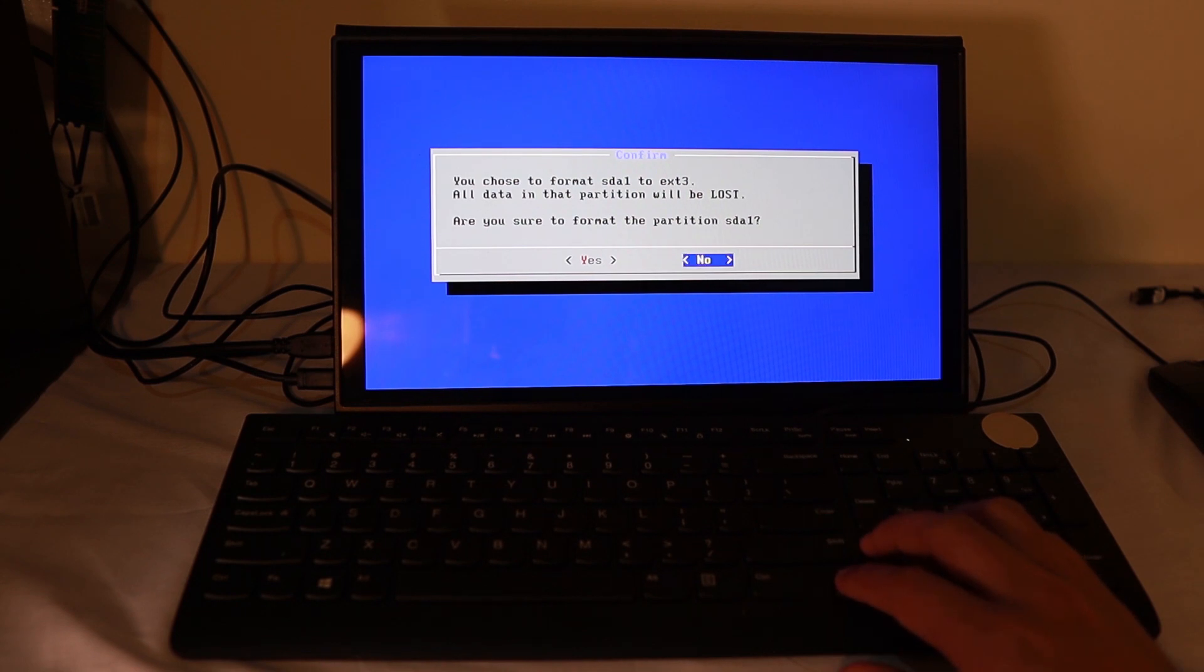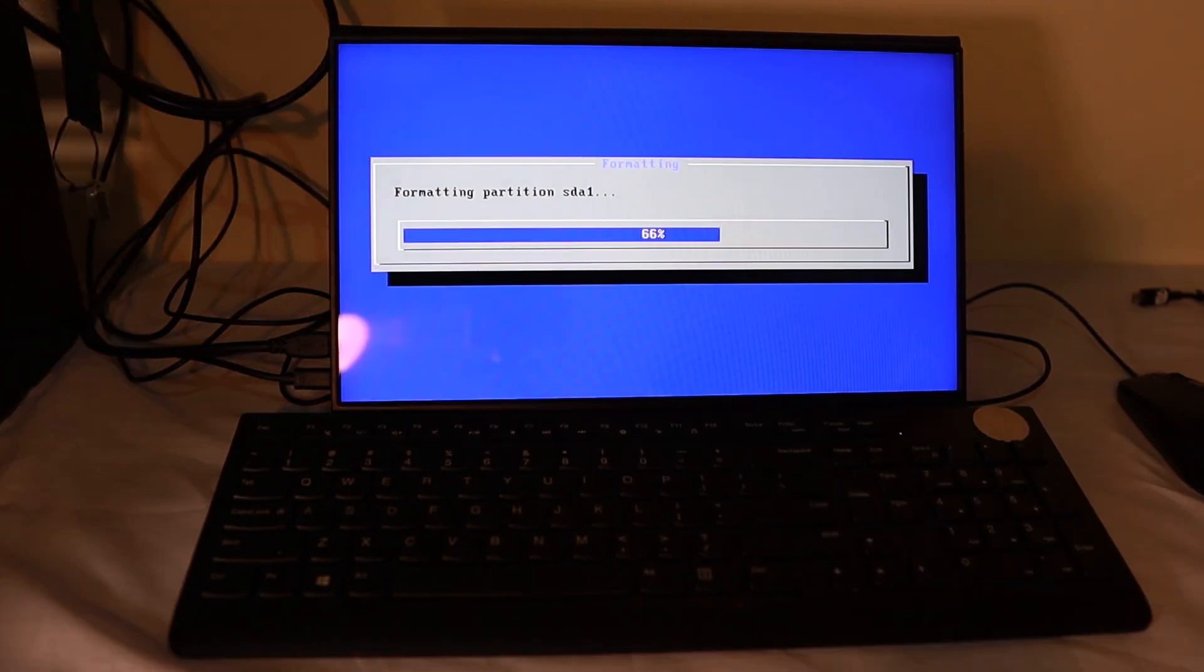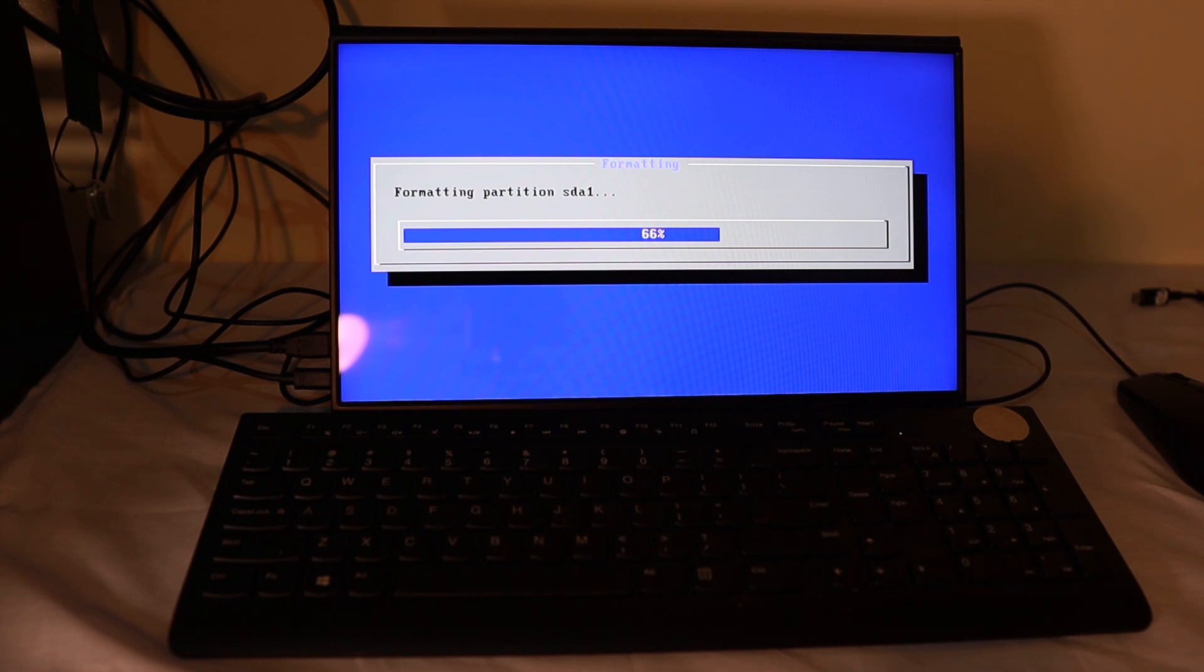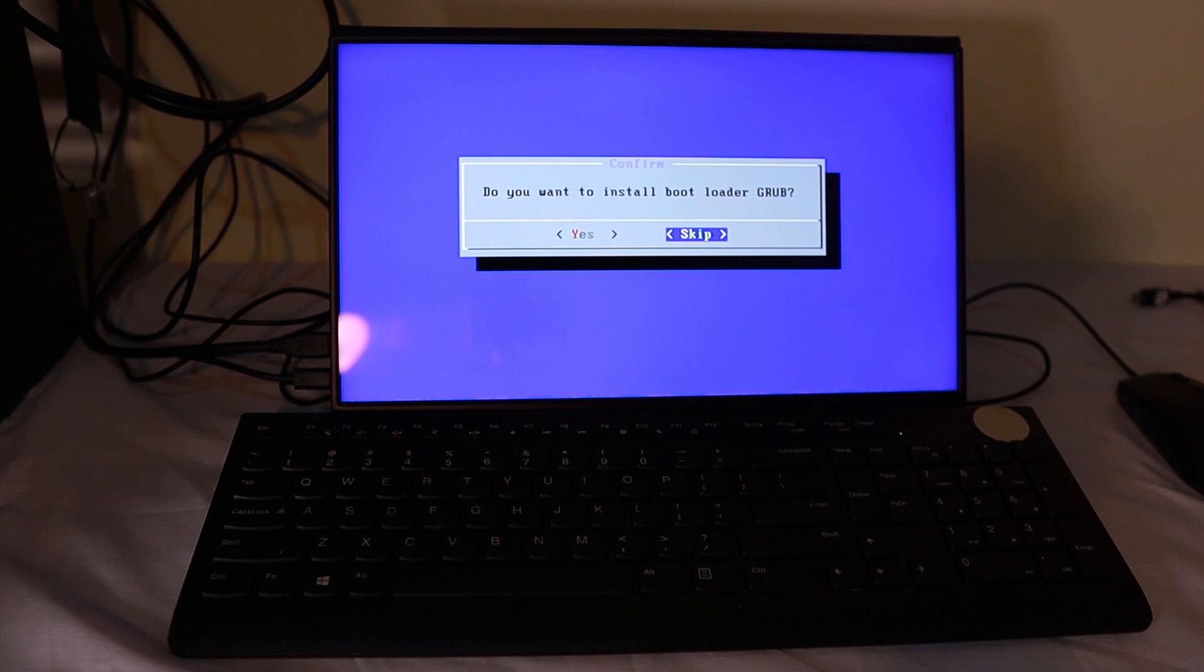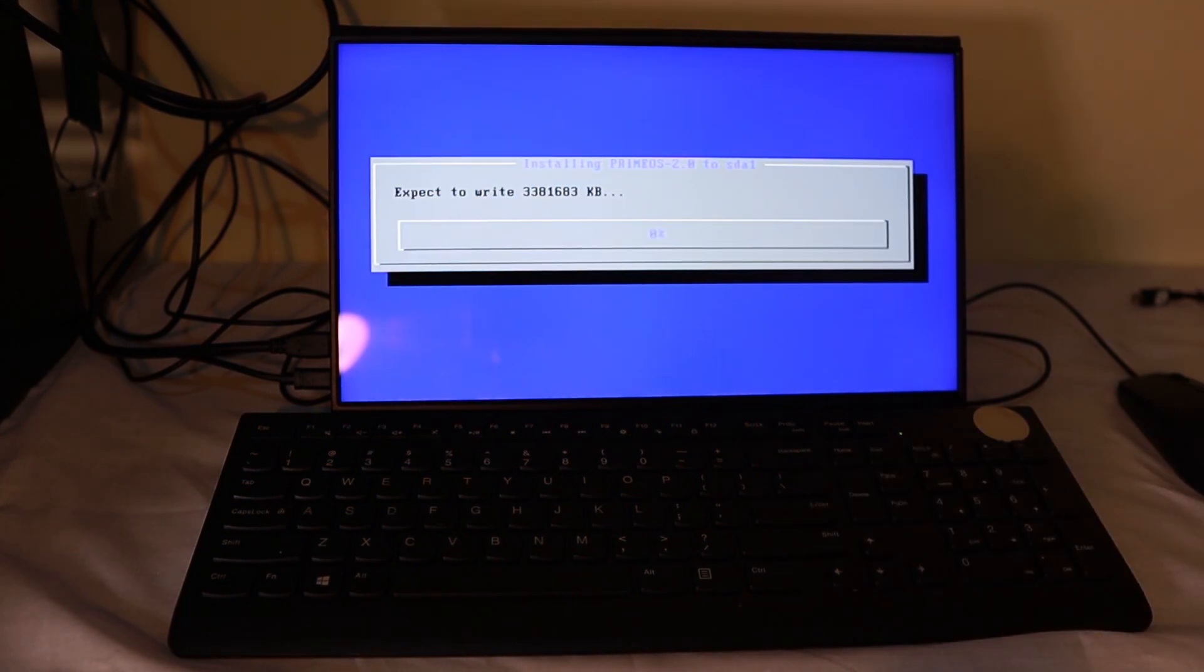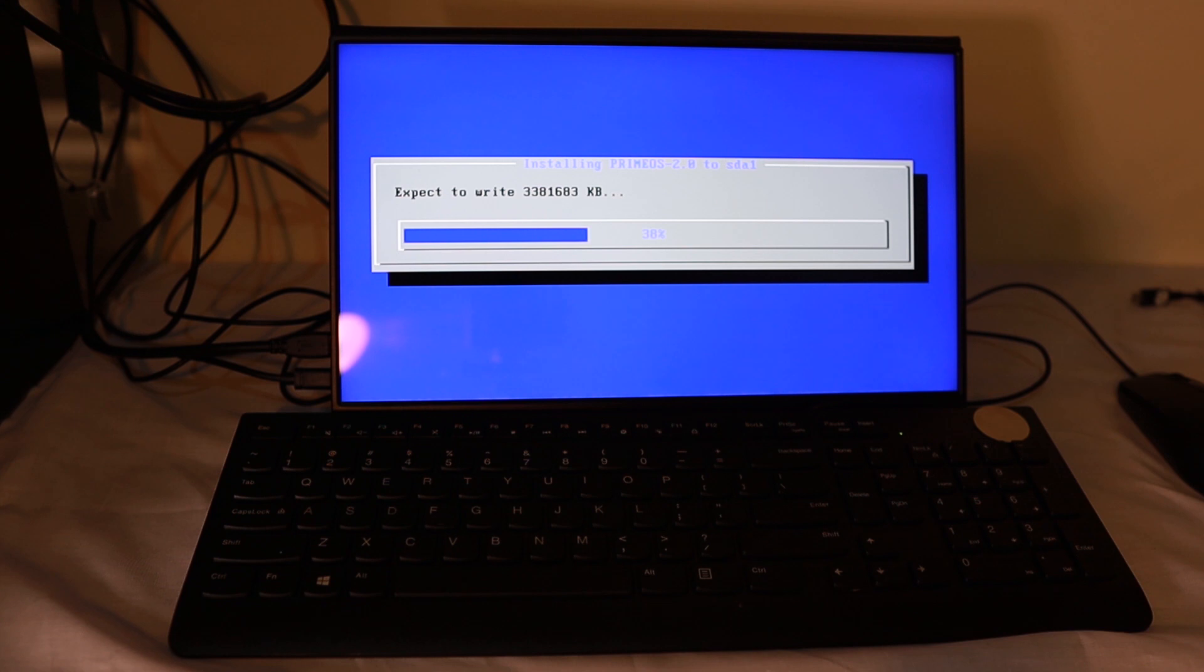And then, of course, we need to go yes. It will format it and then install the operating system. It will take around three to five minutes, tops. Once it's done, it will ask you if you want to install Grub. Of course, we want to install Grub. So we need to select yes. It will continue the installation process for around another five minutes. Then that's it.